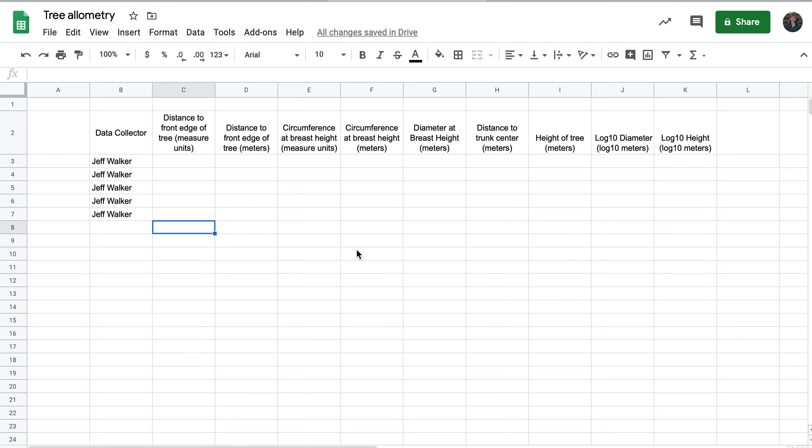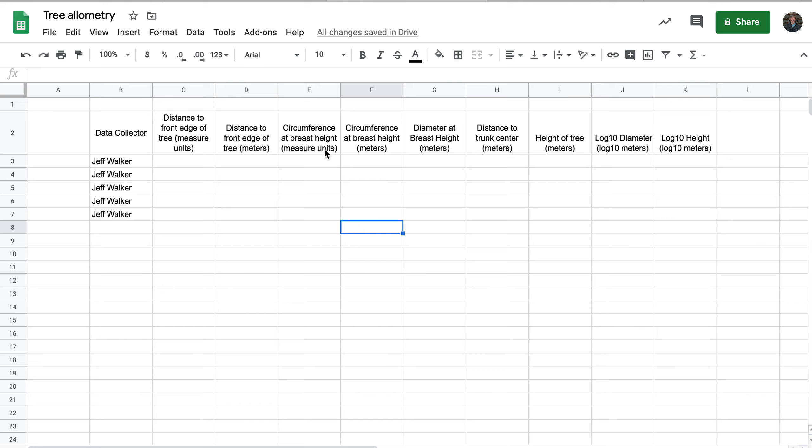Two of these columns are the data that you actually collected in the raw units. This column here is the distance to the front edge of the tree in the raw units, or what I call the measure units. This column here is the circumference at breast height or at 4.5 feet in the raw units, your measure units.